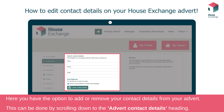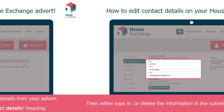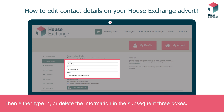Here you will have the option to add or remove your contact details from your advert. This can be done by scrolling down to the advert contact details heading. In the name, phone and email boxes, you will have the option to type in your contact details or remove this information.